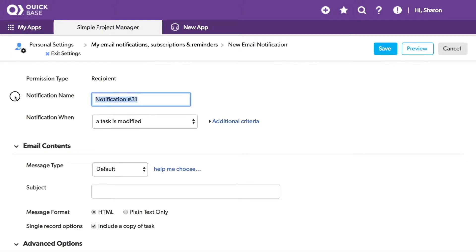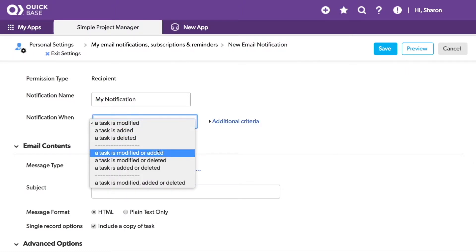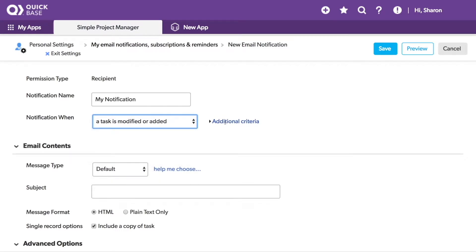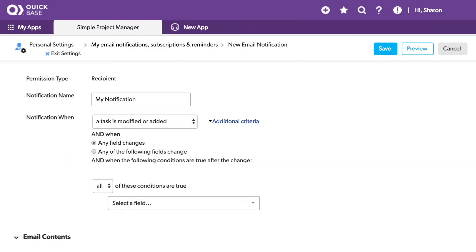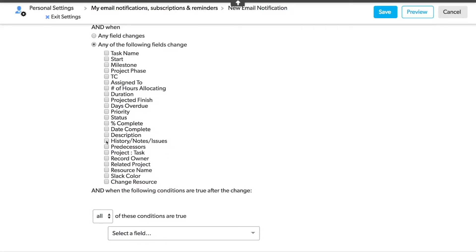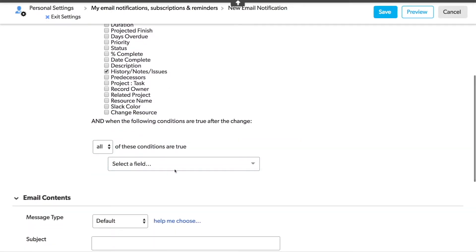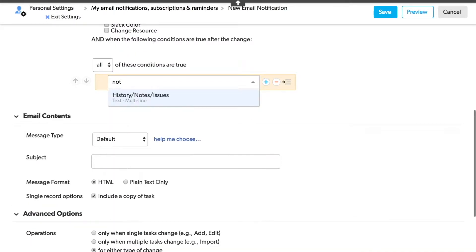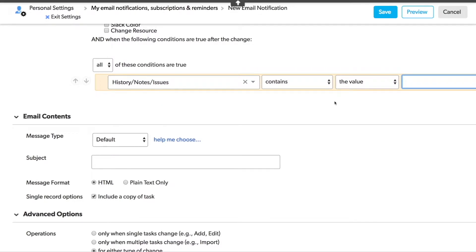We'll give the notification a name, and then I want to choose when a task is modified or added. I'll add some additional criteria for when the Notes field changes — I want to know any time anyone adds my name to a note. So I'll choose the notes and put in my name.